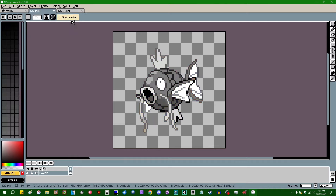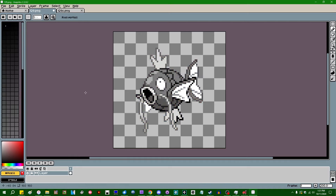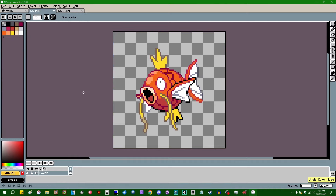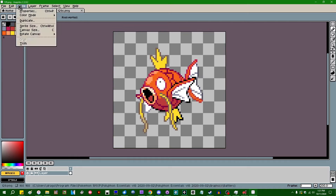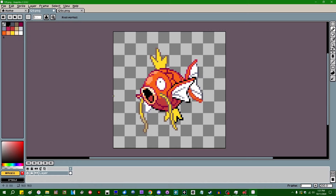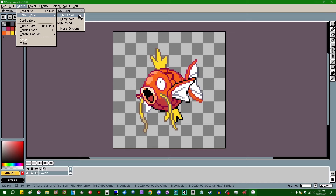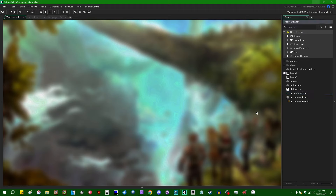If you think about this long enough, you might start to wonder whether instead of searching for the color in the palette inside the fragment shader, there's a good way to pre-search the palette or pre-process your sprites — to pre-compute the palette indices and send those to the shader for each color. And that's where index color comes in.